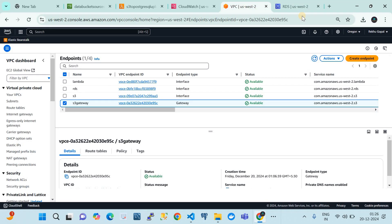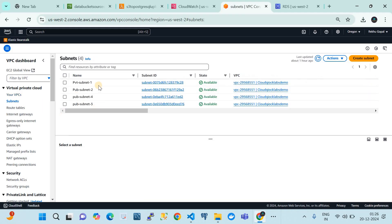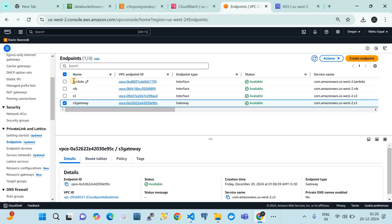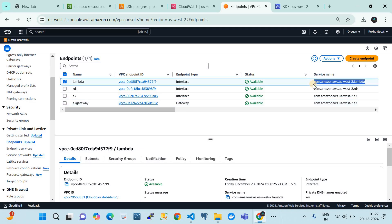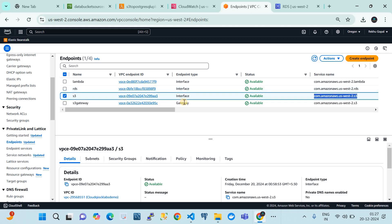My RDS is sitting in the Oregon region, so we go to the VPC in the same region where the RDS is sitting. Within this VPC we have subnets. There are four VPC endpoints you have to create. One is for Lambda, because we are using AWS Lambda to extract and load data. Then we need an RDS endpoint of type interface. Here is the service name for AWS Lambda, and this is for RDS — note that the endpoint type is interface. For S3 bucket you need to create two endpoints: one interface and one gateway.